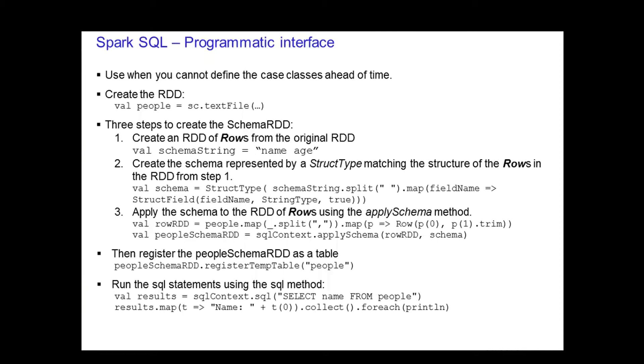The first is to create an RDD of rows from the original RDD. In the example, we create a schema string of name and age. The second step is to create the schema using the RDD from step one. The schema is represented by a struct type that takes the schema string from the first step and splits it up into struct fields. In the example, the schema is created using the struct type by splitting the name and age schema string and mapping it to the struct fields name and age.